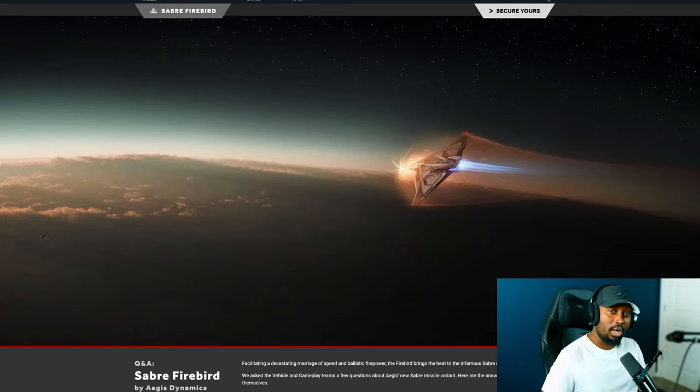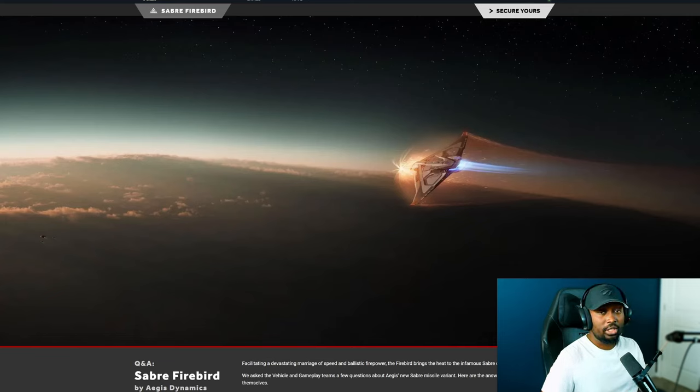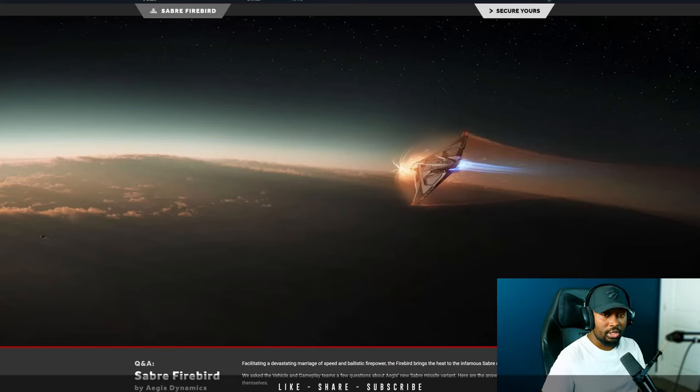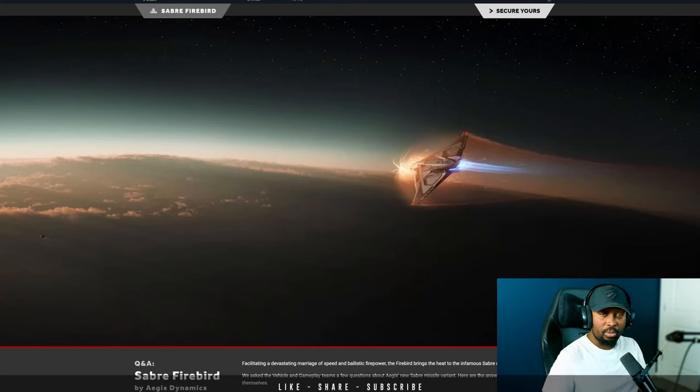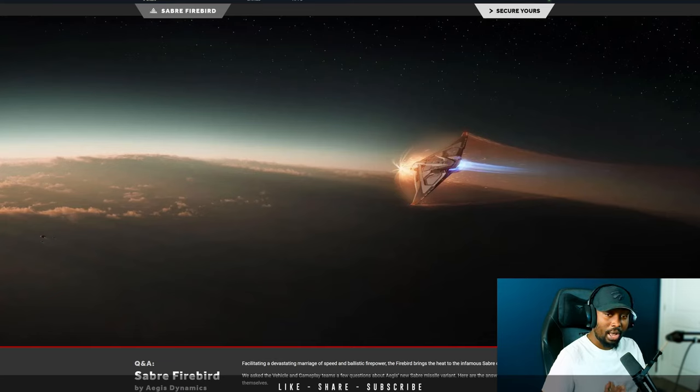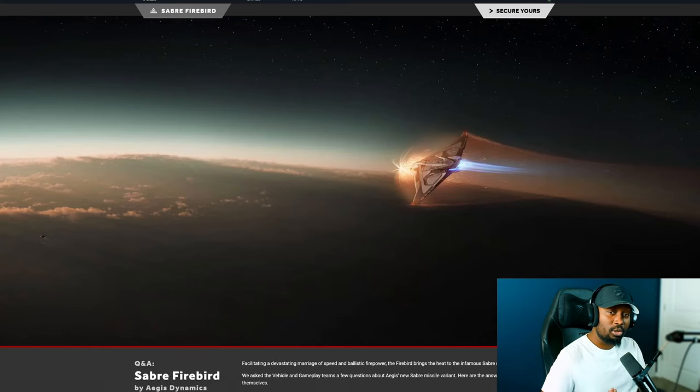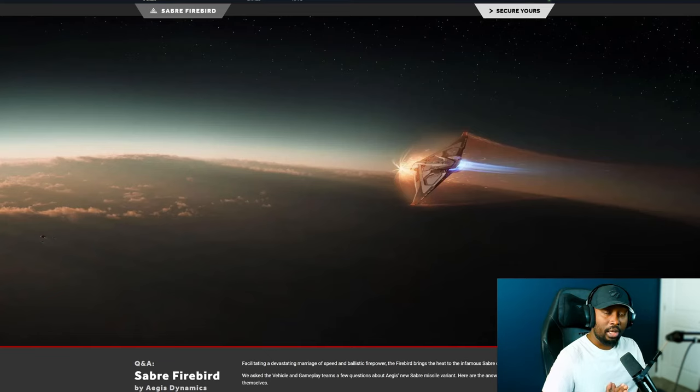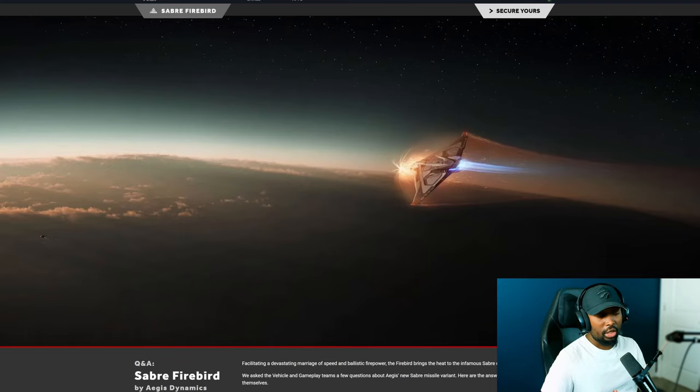Every time a new ship or concept is released, CIG always releases a Q&A in order for those that are looking to purchase to make better informed decisions. The new Sabre Firebird, CIG just released the Q&A for that to give us a little bit more information as to how this ship will behave in comparison to other ships in the verse.